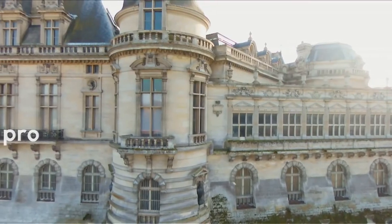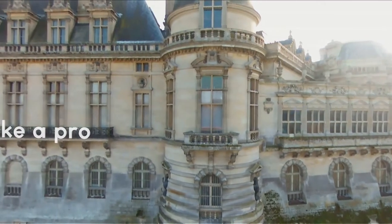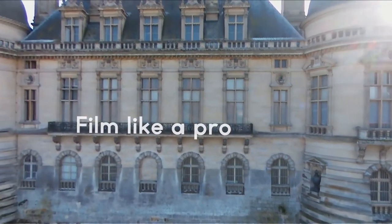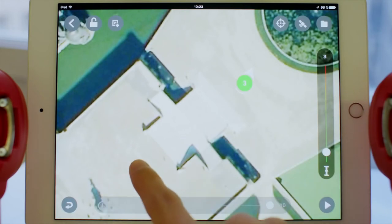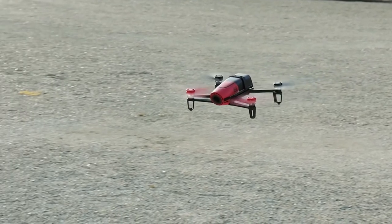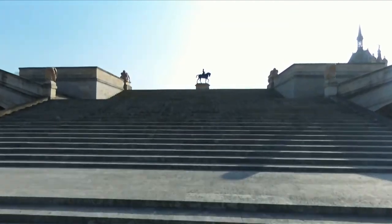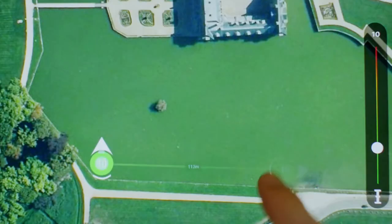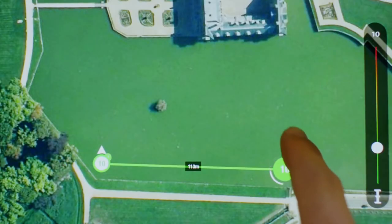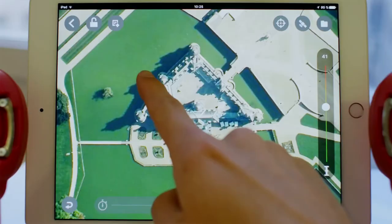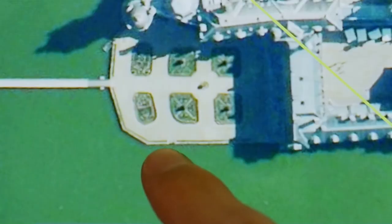Number three: film like a pro. With the Free Flight flight plan update, everybody can film like a pro. Enjoy this last part of the tutorial with some footage taken around the castle using all the capabilities of the application. Good flights with Parrot Bebop drone — see you in the air!